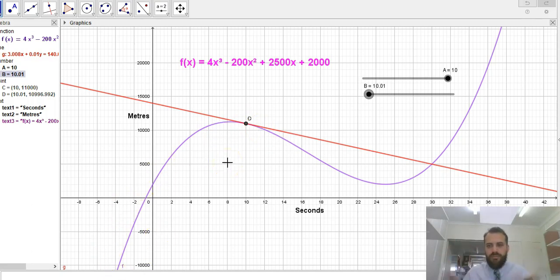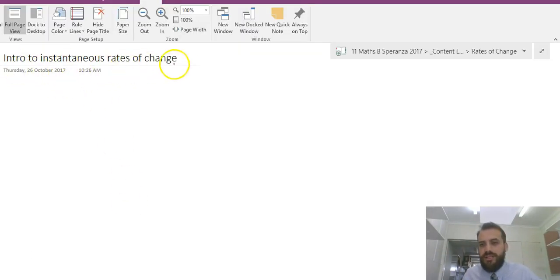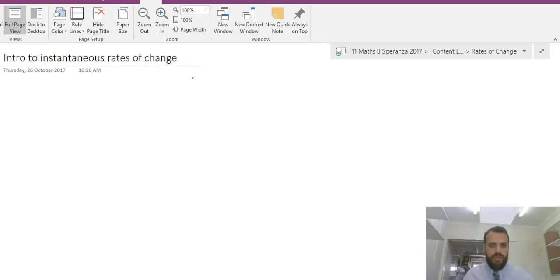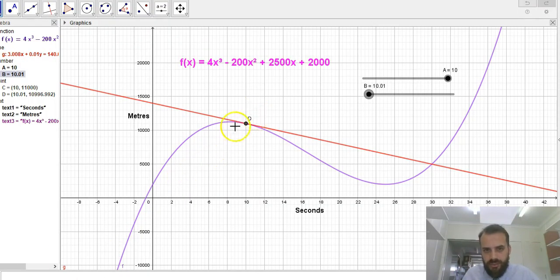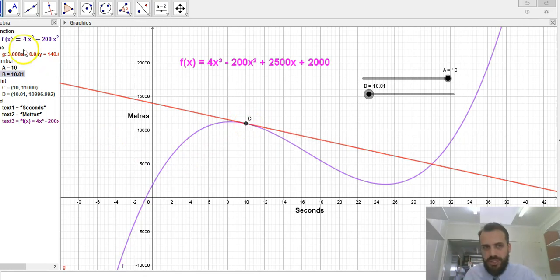There's the basic idea behind instantaneous rates of change. In the next video we're going to do some really heavy duty maths — heaps and heaps of algebra, really, really complicated — in order to deal with this situation where we have an instantaneous rate of change.